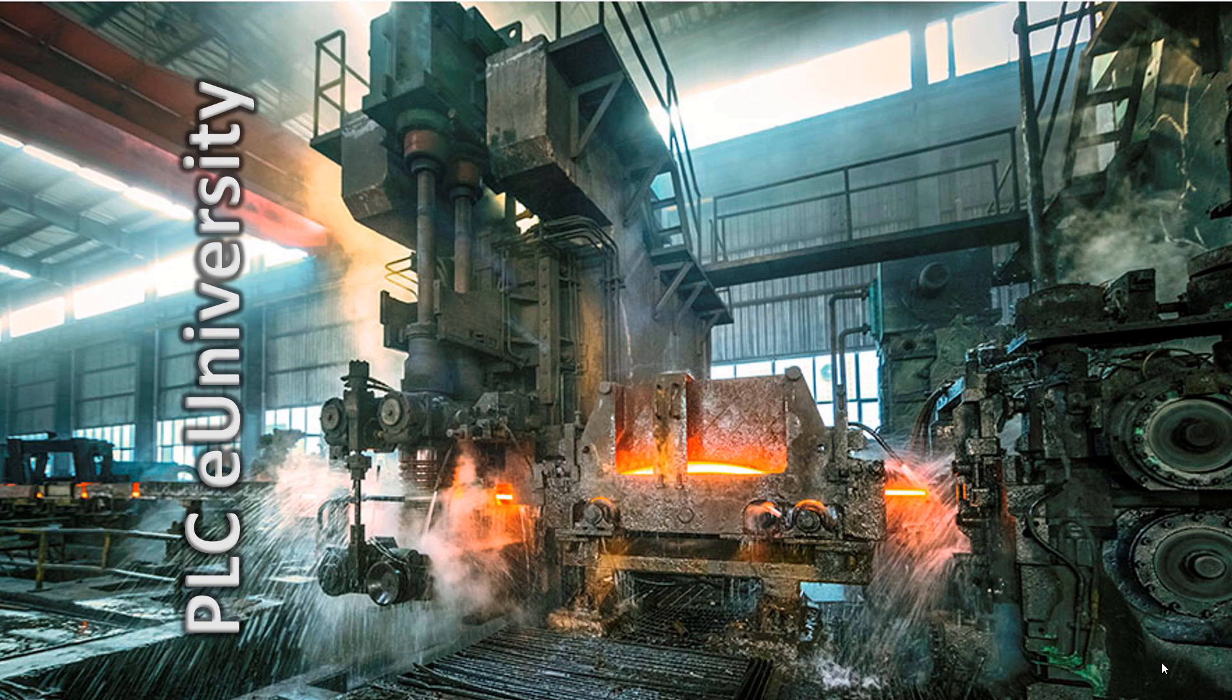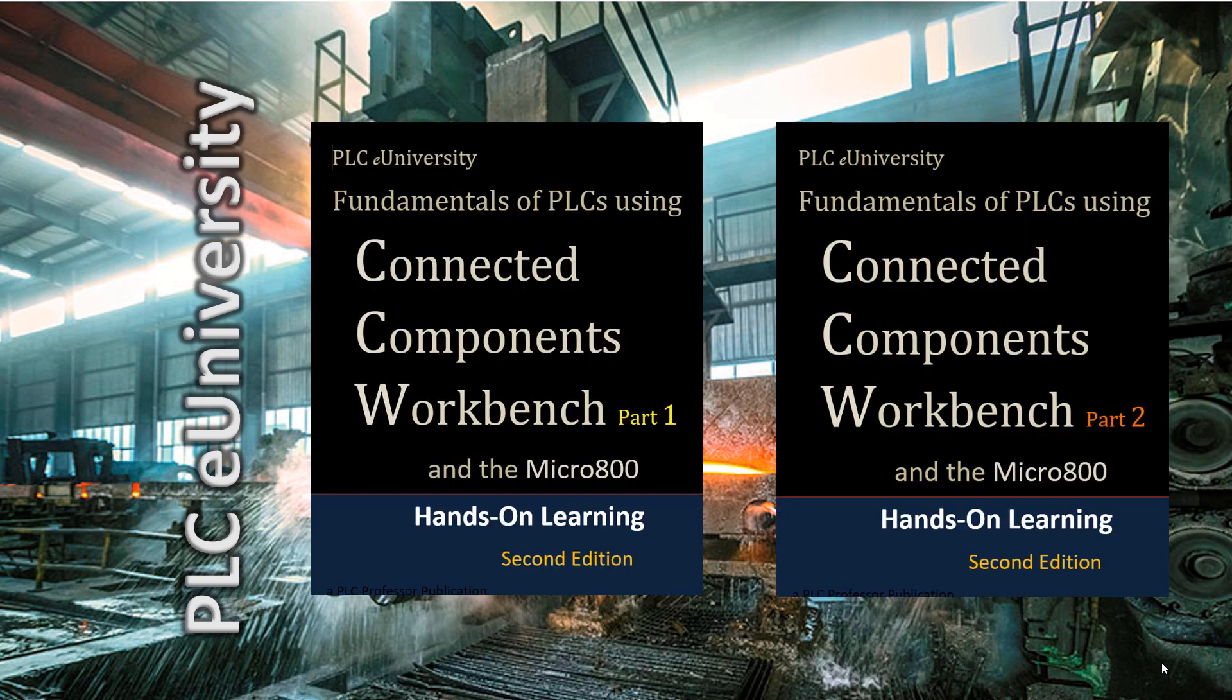Welcome back to the PLC eUniversity. This is going to be a presentation on Connected Components Workbench. These are the second editions of this manual, not yet on the website, but will be shortly. A little reorganization and some additional materials.